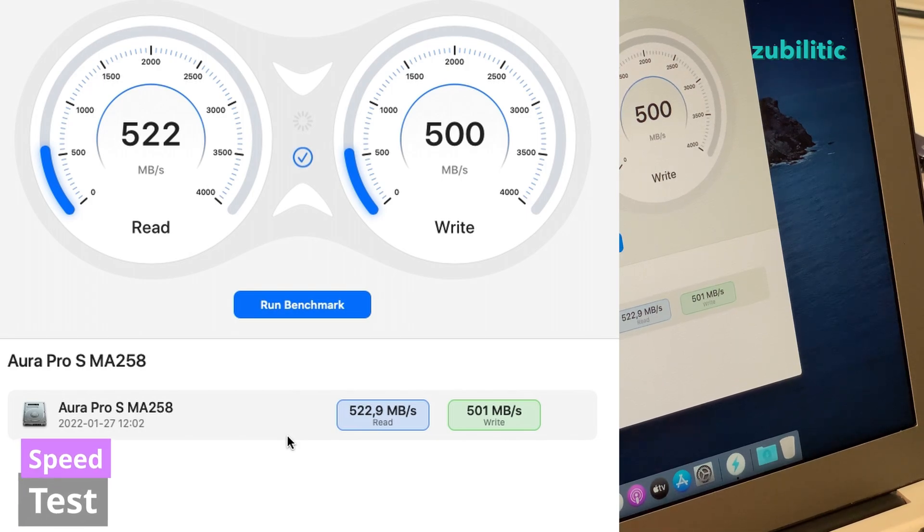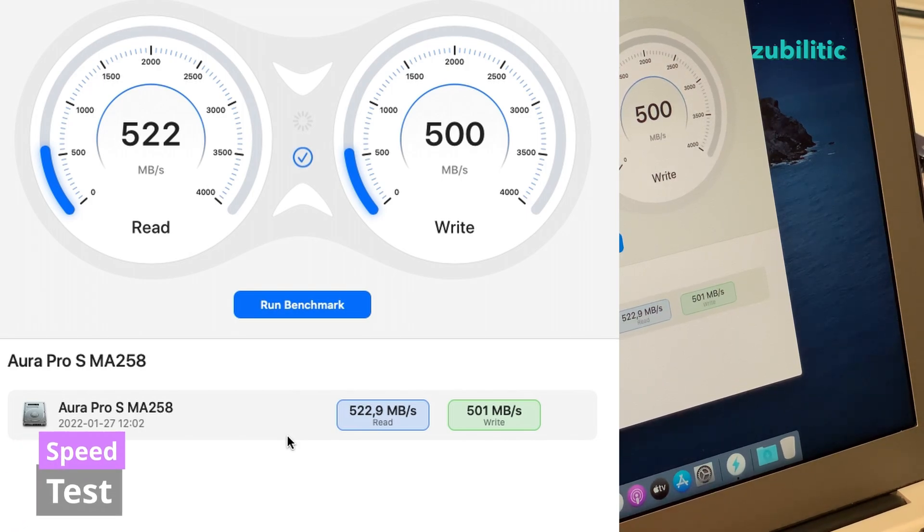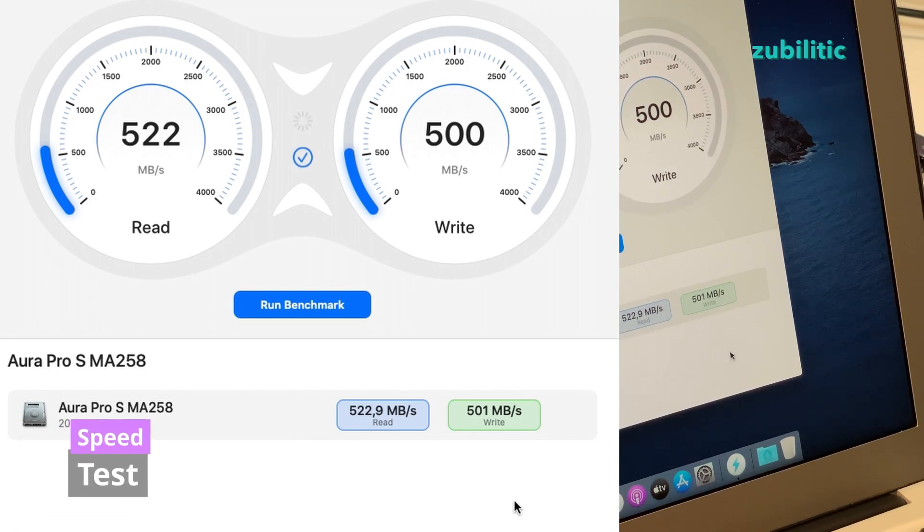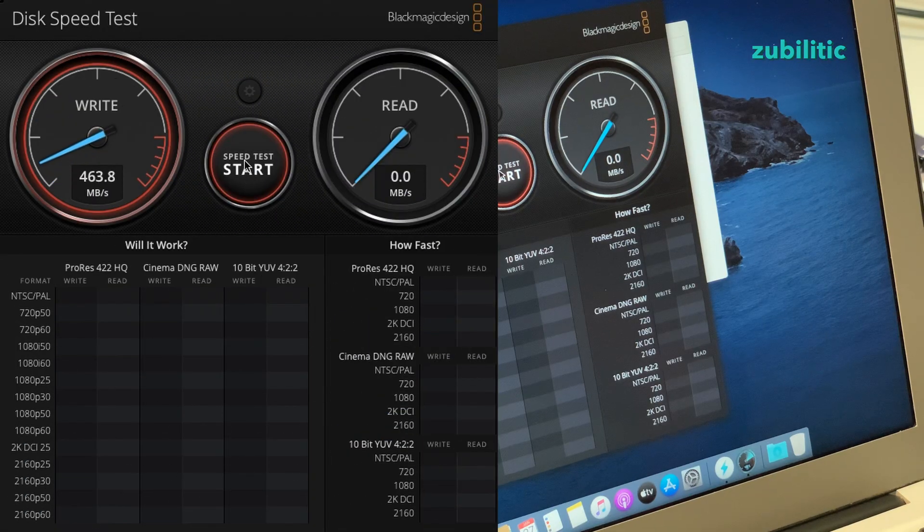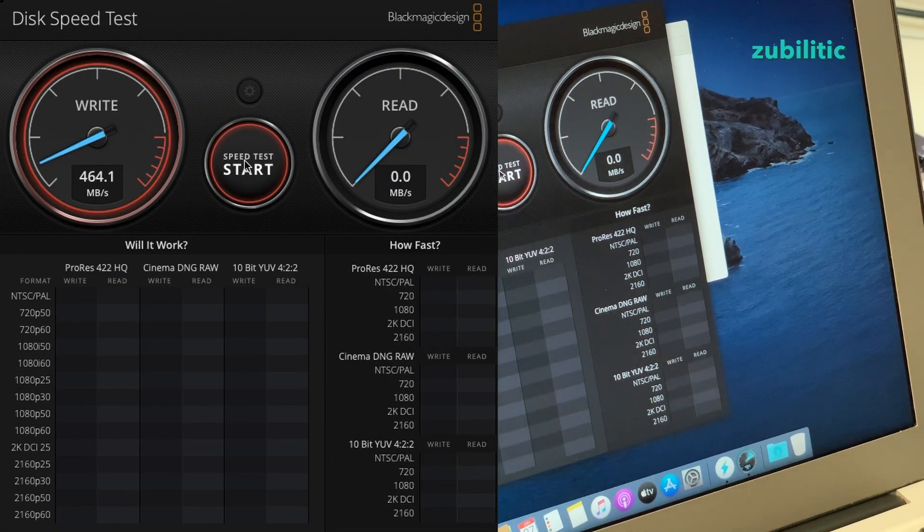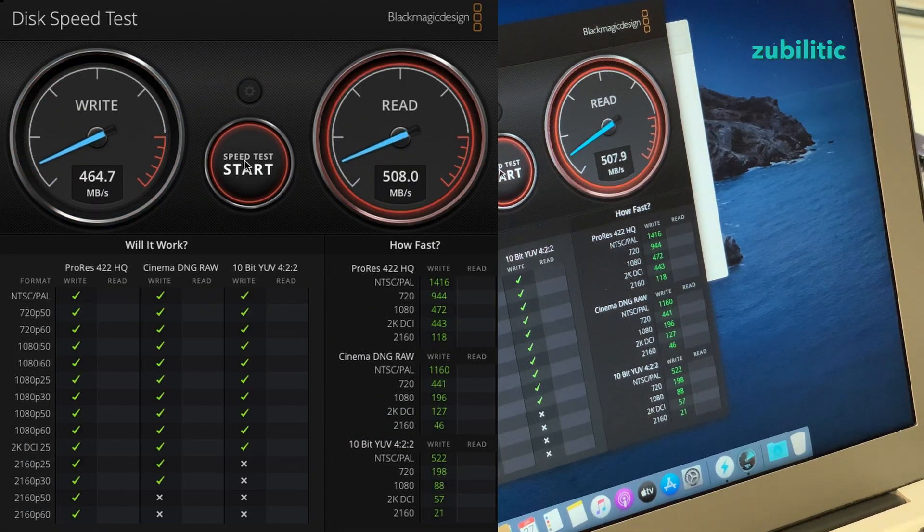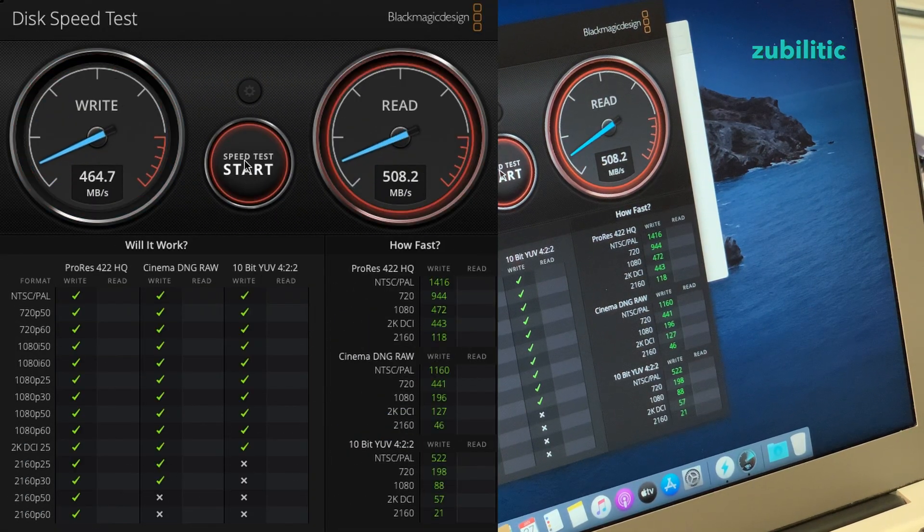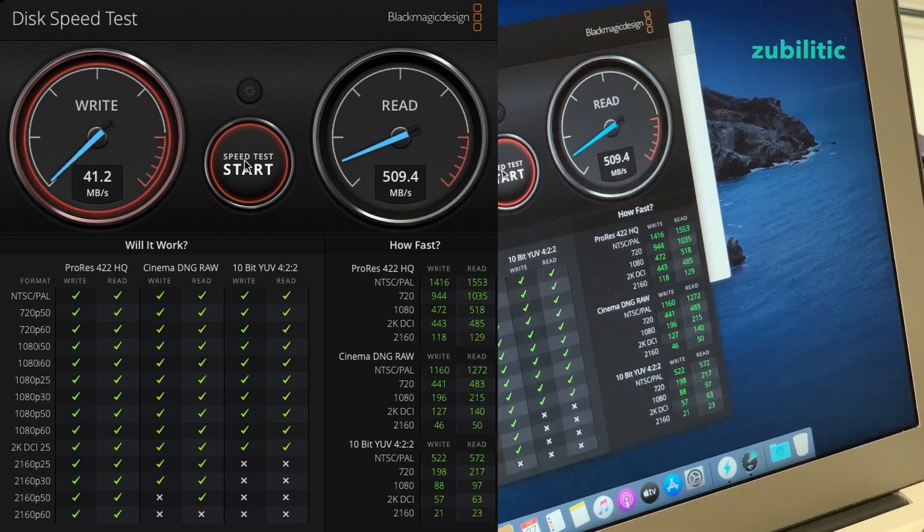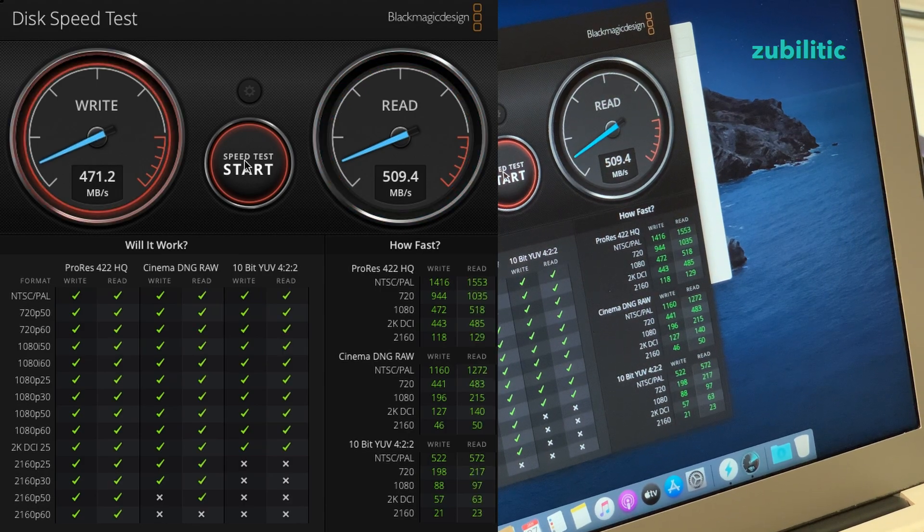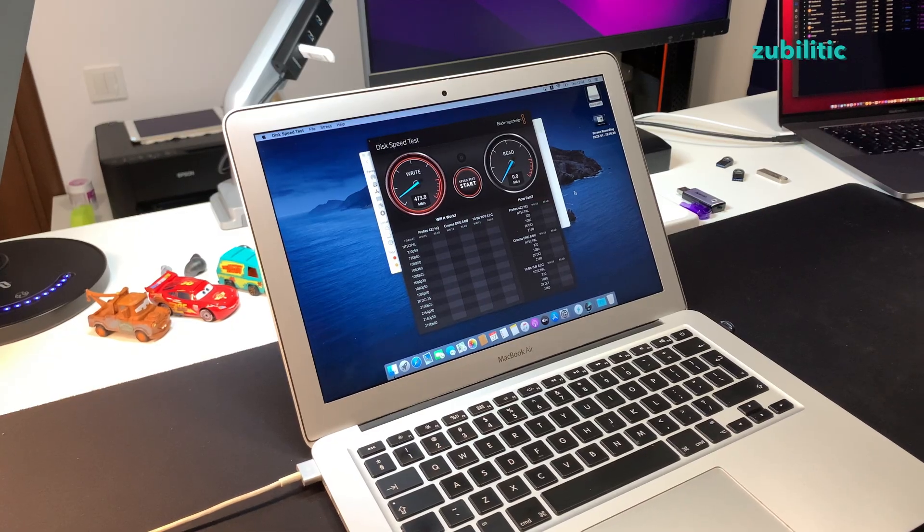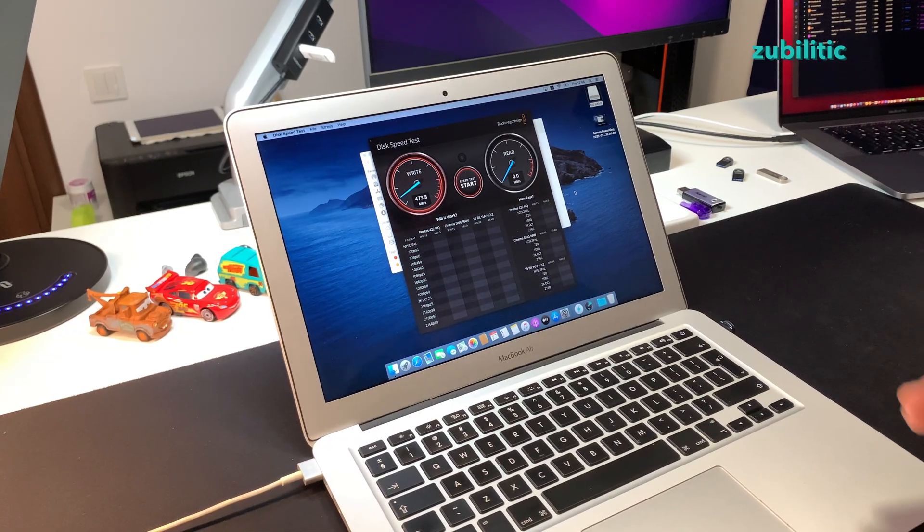Okay, so 522 MB per second read and 501 write.